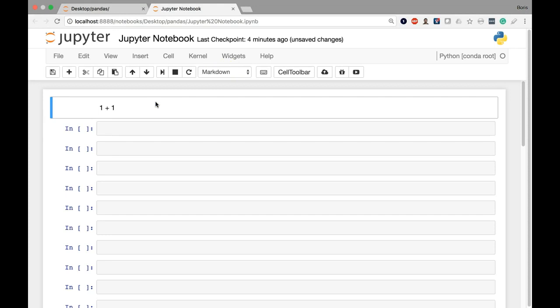Now in addition to the cell types, we also have the cell modes. So the Jupyter Notebook has two different mode types available. The first is edit mode and the second is command mode.